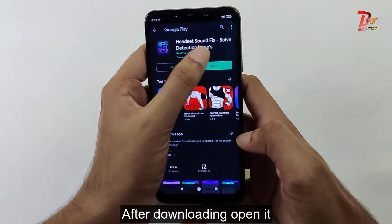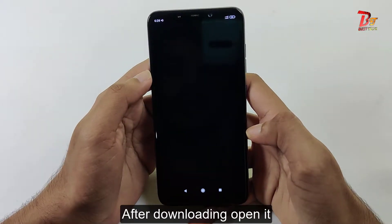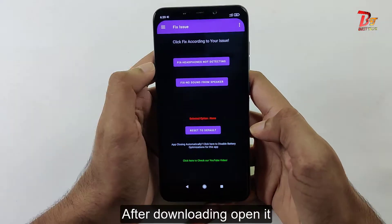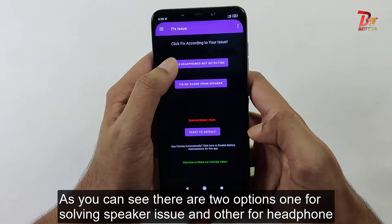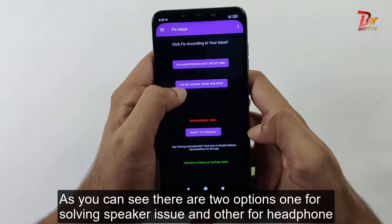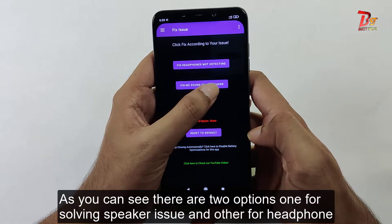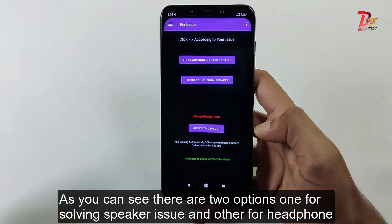So after downloading, open the app. As you can see there are two options — one for solving the speaker issue and one for the headphone issue.